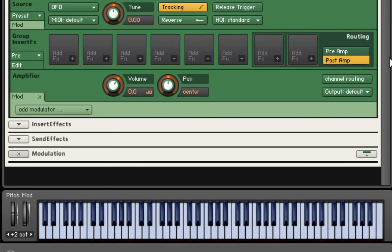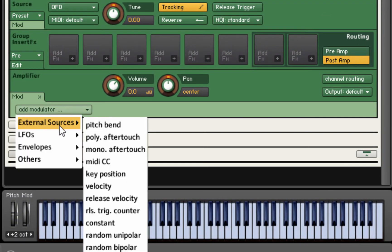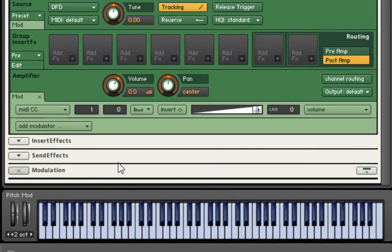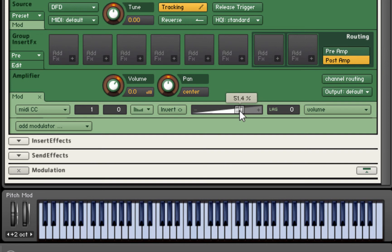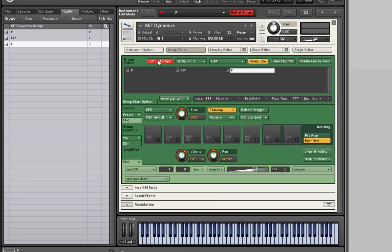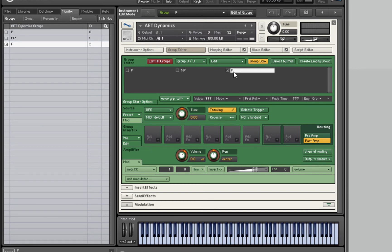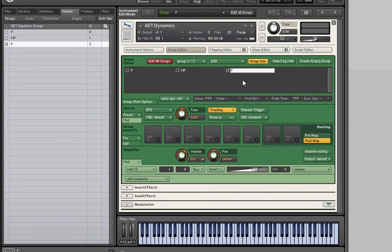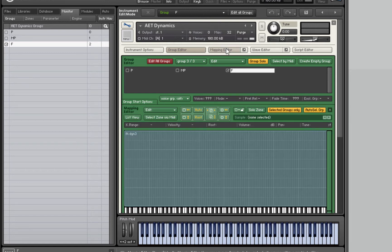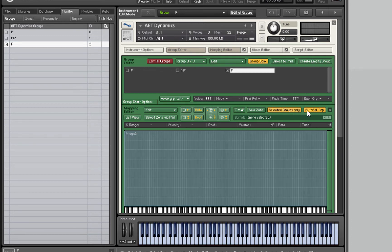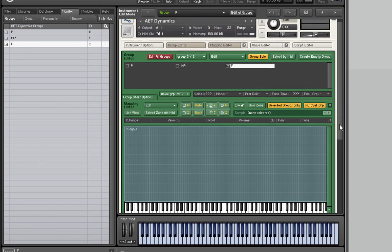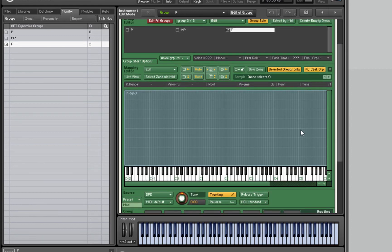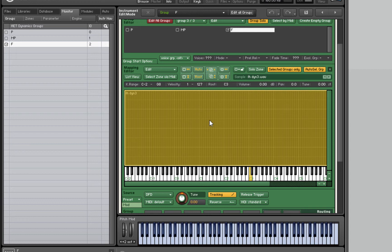I'm going to close the mapping editor and come down to modulators and add a modulator for the mod wheel. I'll set this intensity slider to around 50%. I'm going to turn off edit all groups and make sure just the F group is selected. We can check over here in the monitor that the F group is the only one with its checkbox ticked.